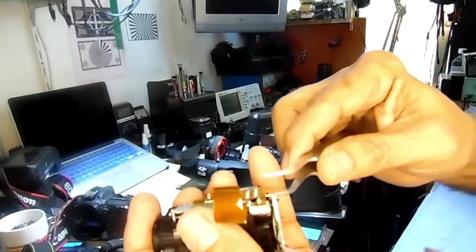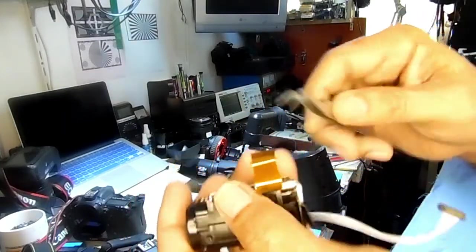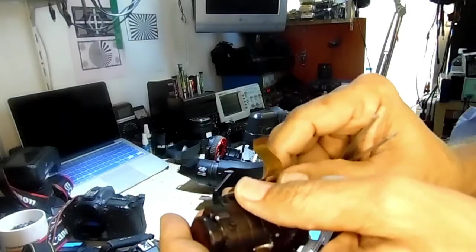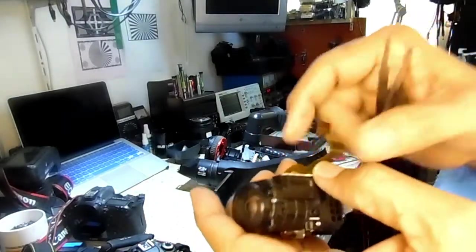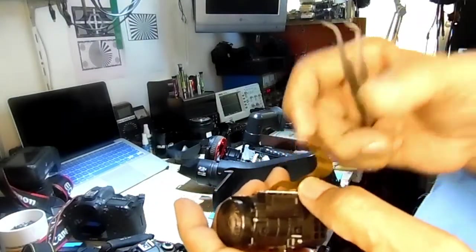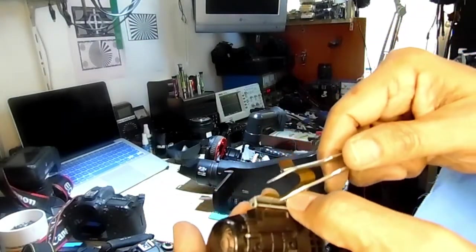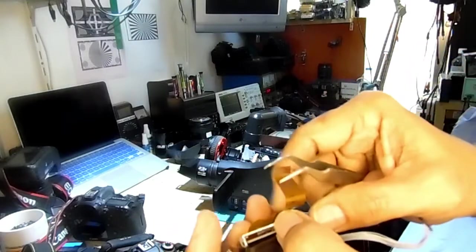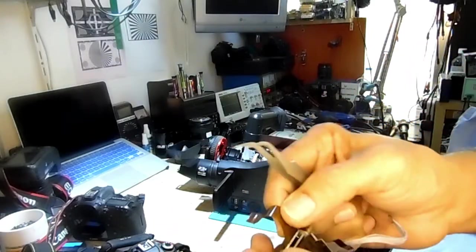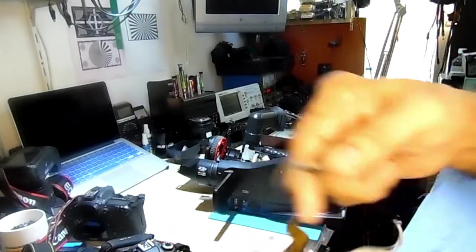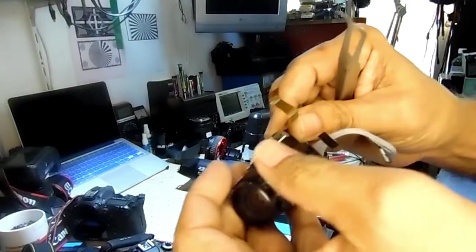Be careful because this ribbon type strip connectors will break sometimes, then it will be useless. So you can see the motor with the long gear.